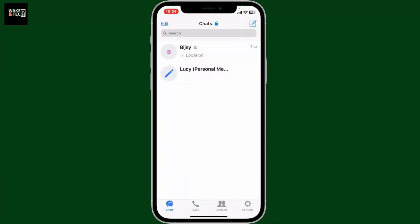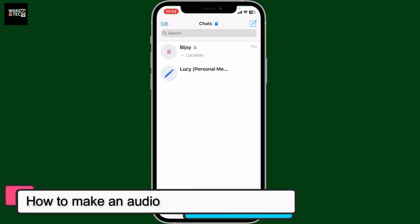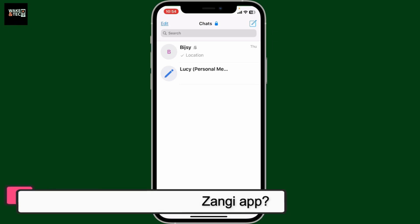In this episode, we will be learning how to make an audio call in the Zangy Messenger application.